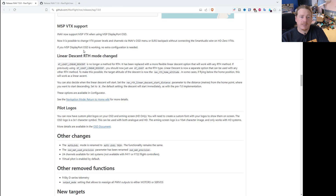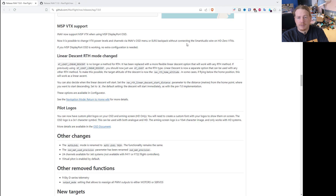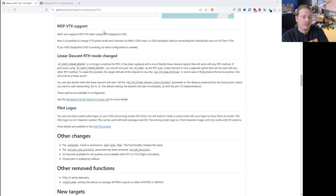MSP VTX support has been added, which is for HDZero users. You can change VTX power levels and channels via the OSD menu or ELRS backpack without needing to connect a smart audio wire - it will go over the standard UART. You need to have MSP DisplayPort configured and working and then it should all work.